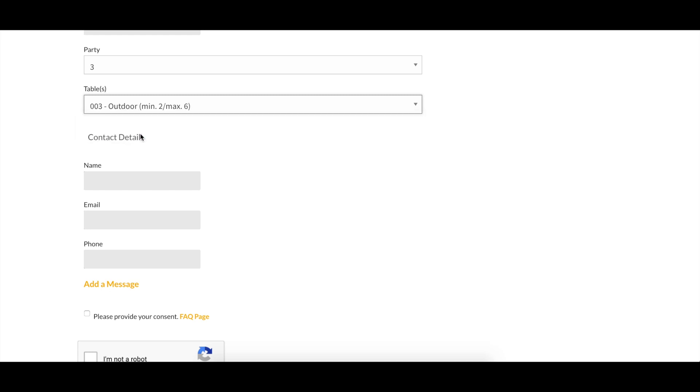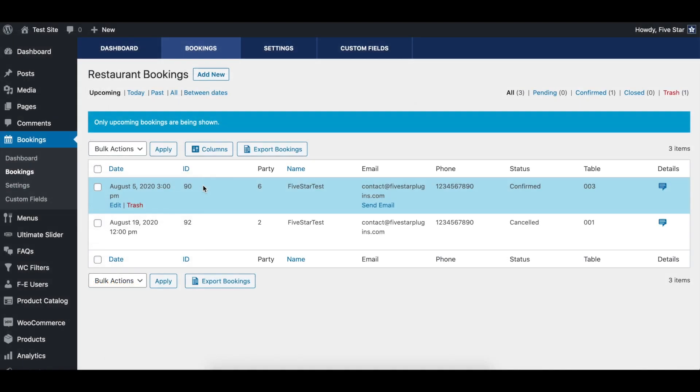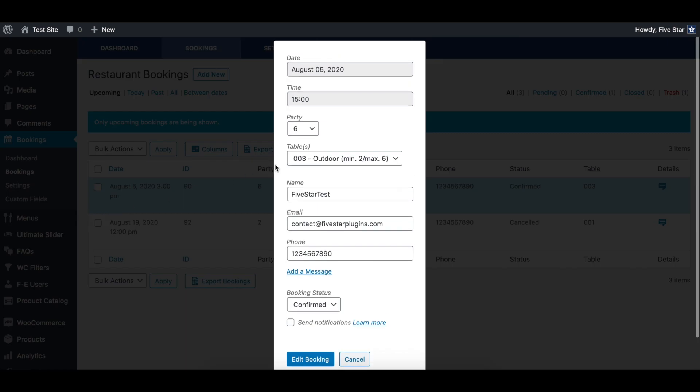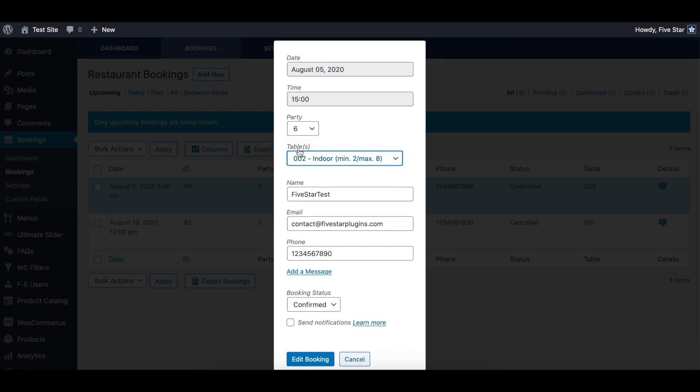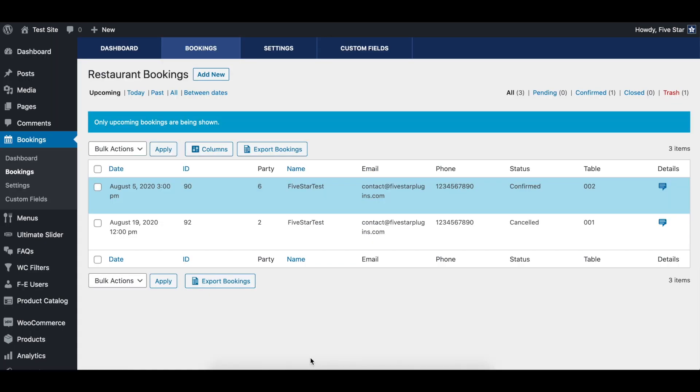You can also manage which tables are assigned to specific bookings by going to the bookings page in the plugin admin and clicking the edit button for a reservation. Here you'll find a tables drop-down box that shows you the current table for the booking and that lets you change it to any other available table.